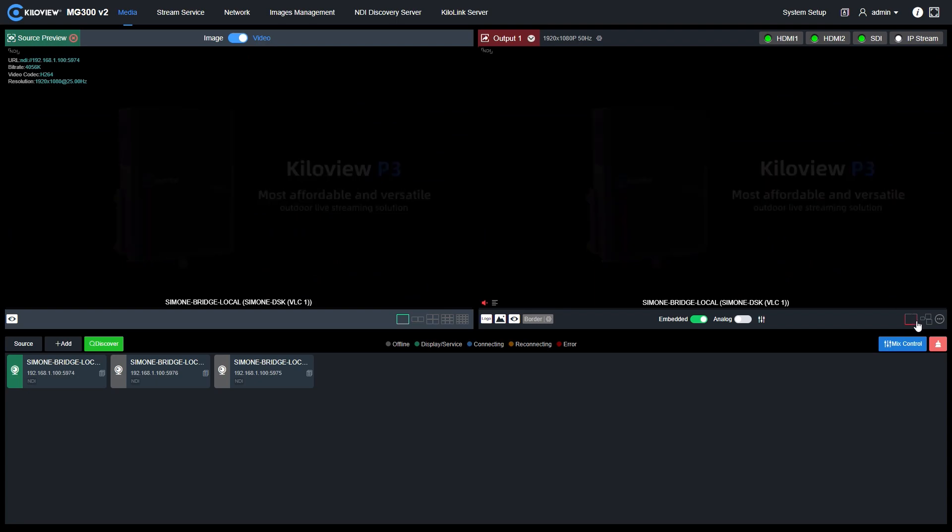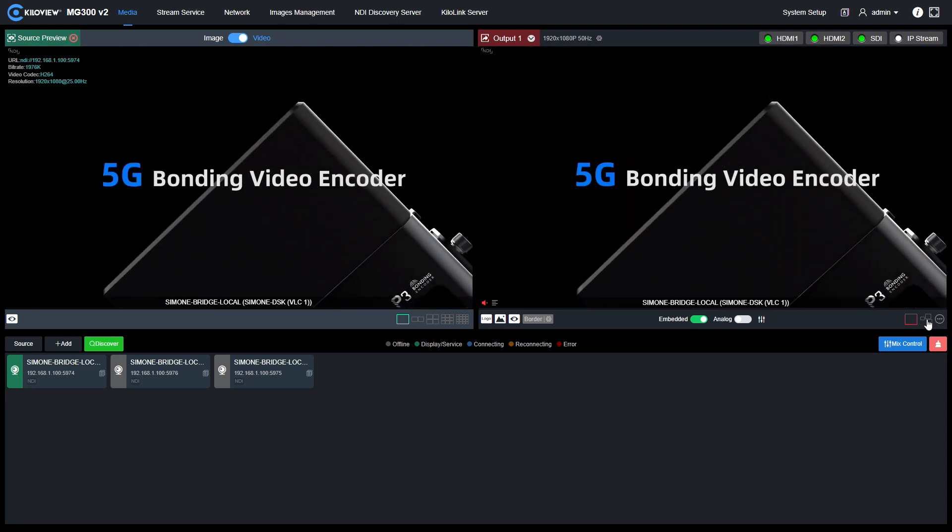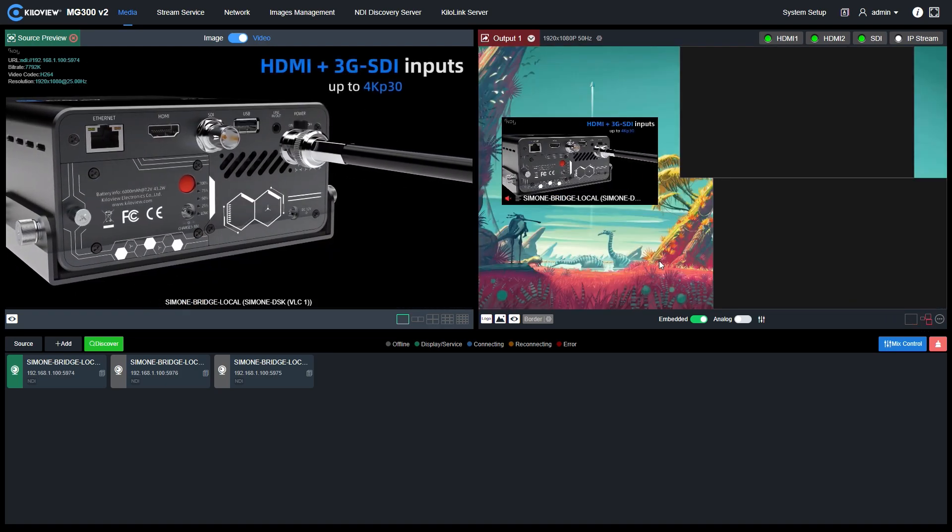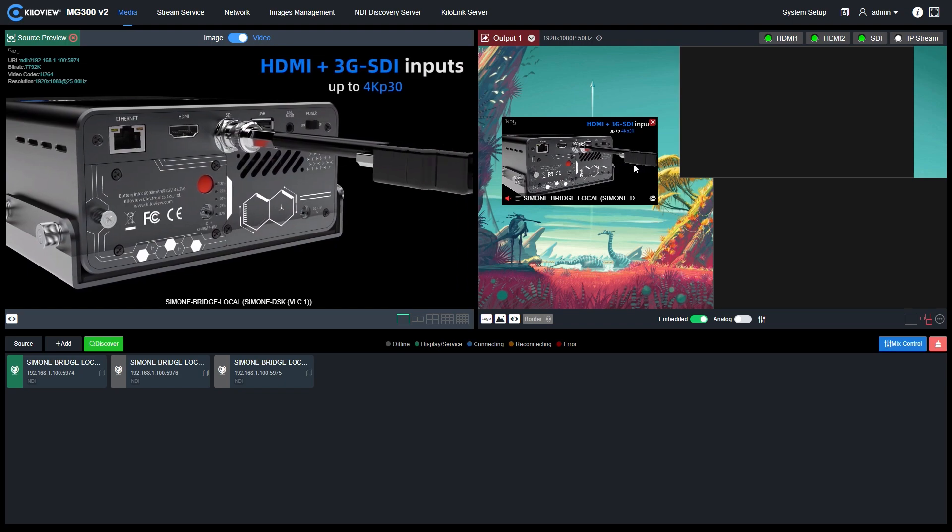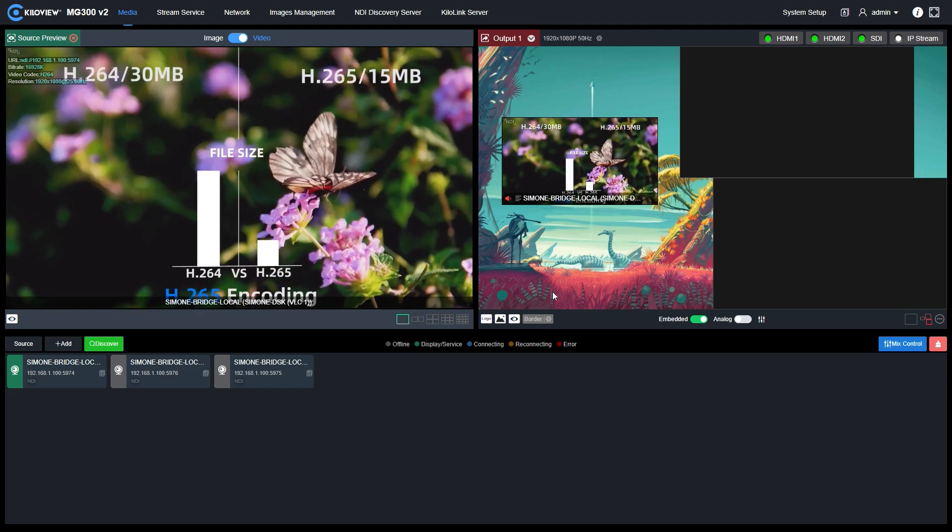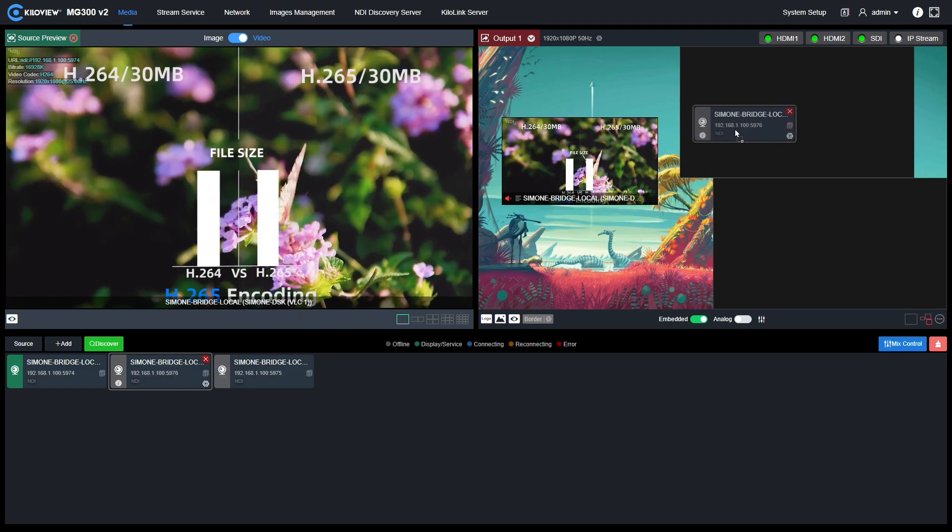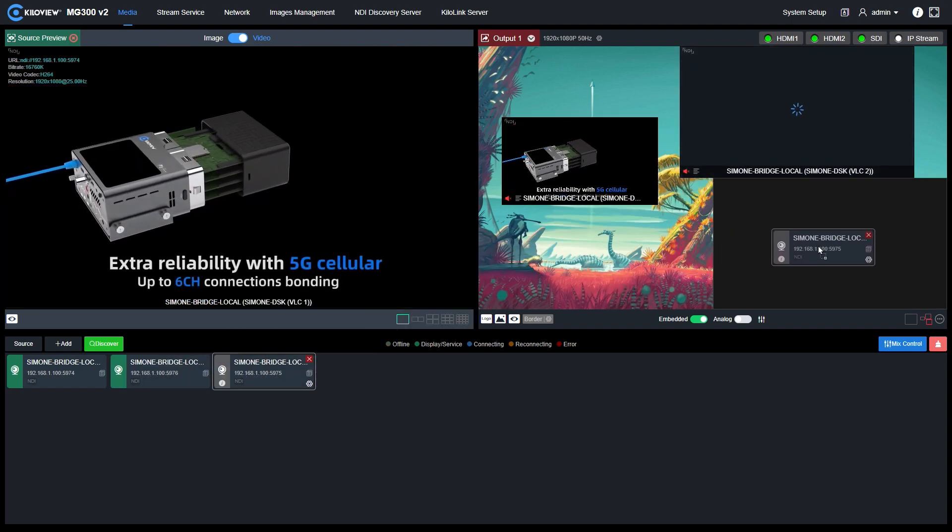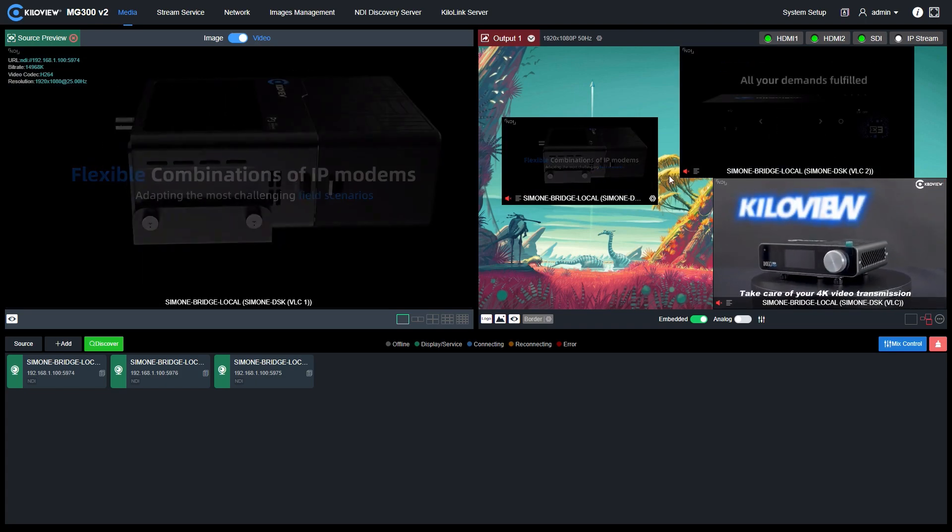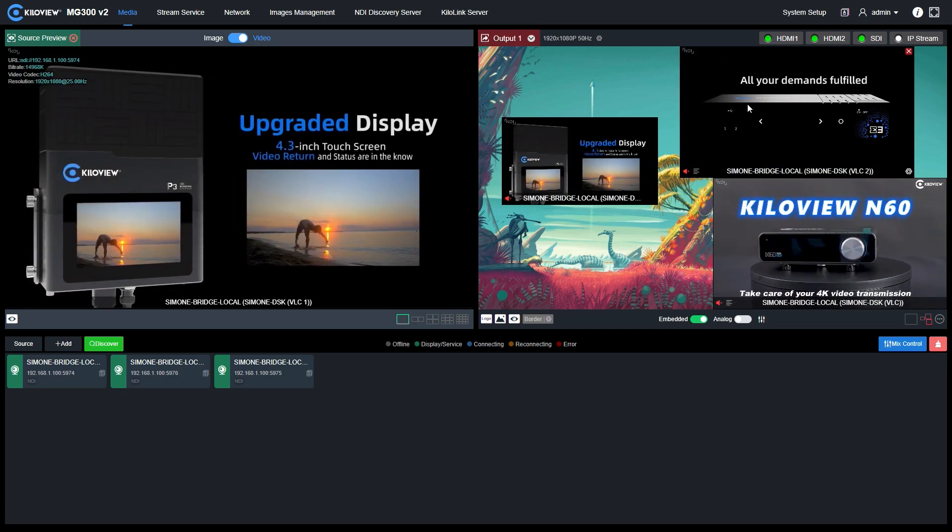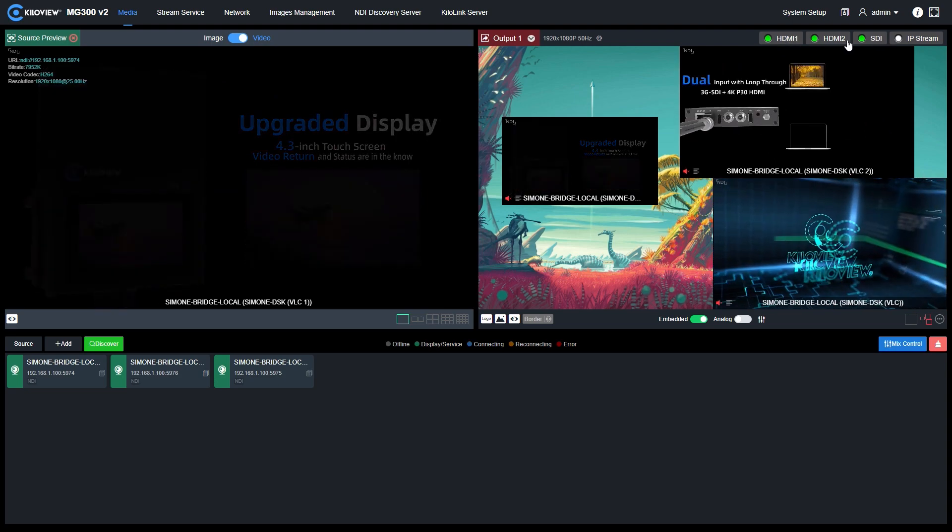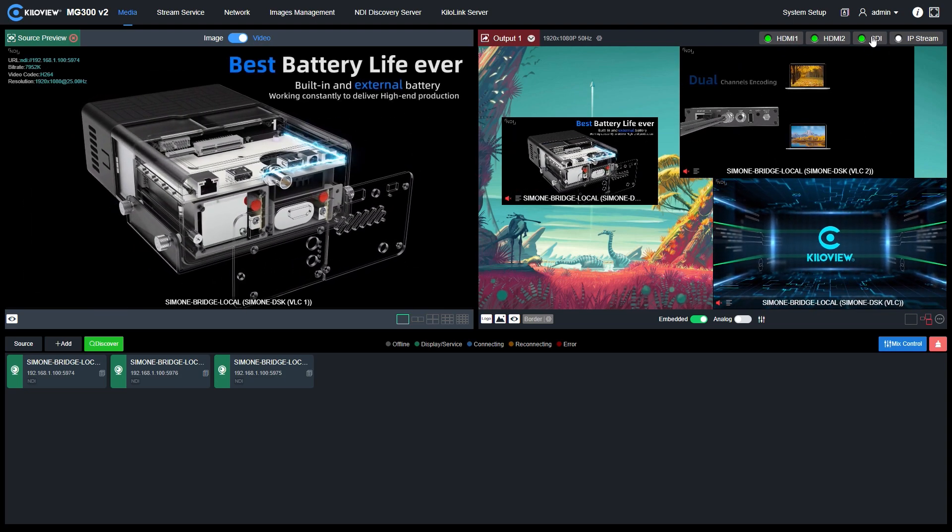Right now you see something has changed here. We can select those three windows setup. If I press it, you will see that's the background and other two windows not populated yet. So I'm going to add these two other NDI HX signals here. From now on, I have this composition output from the baseband connections of the HDMI 1, HDMI 2 and SDI.